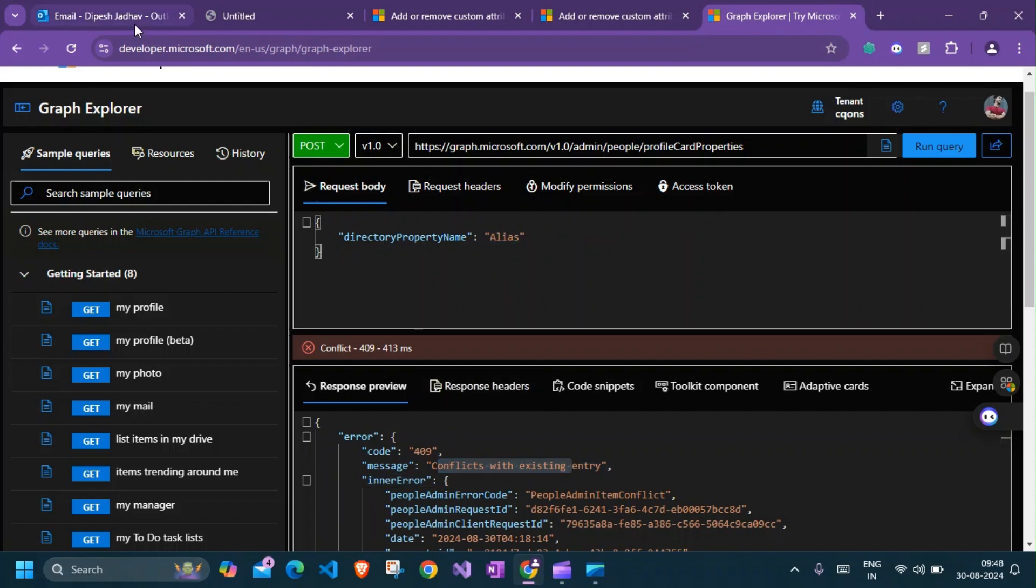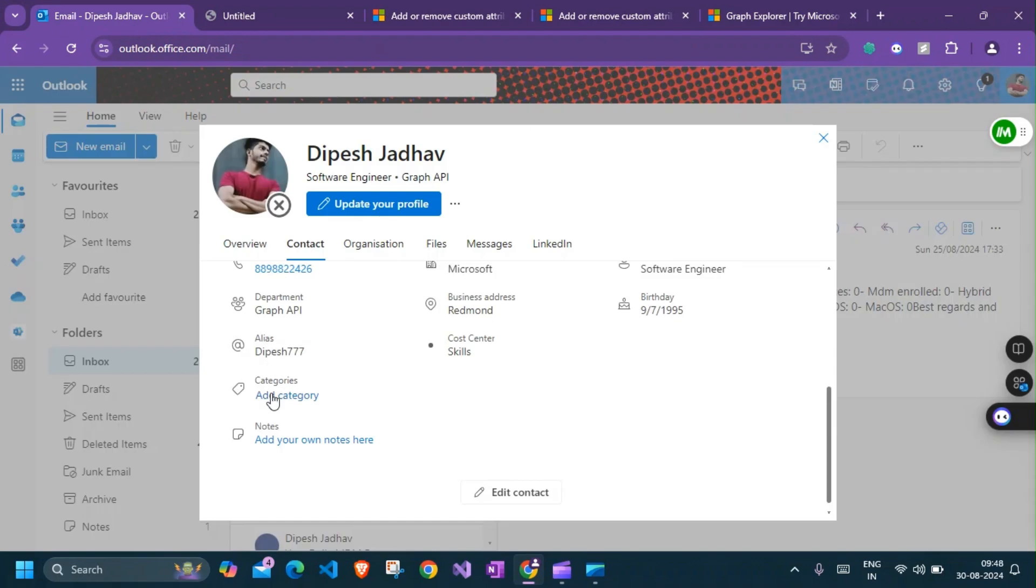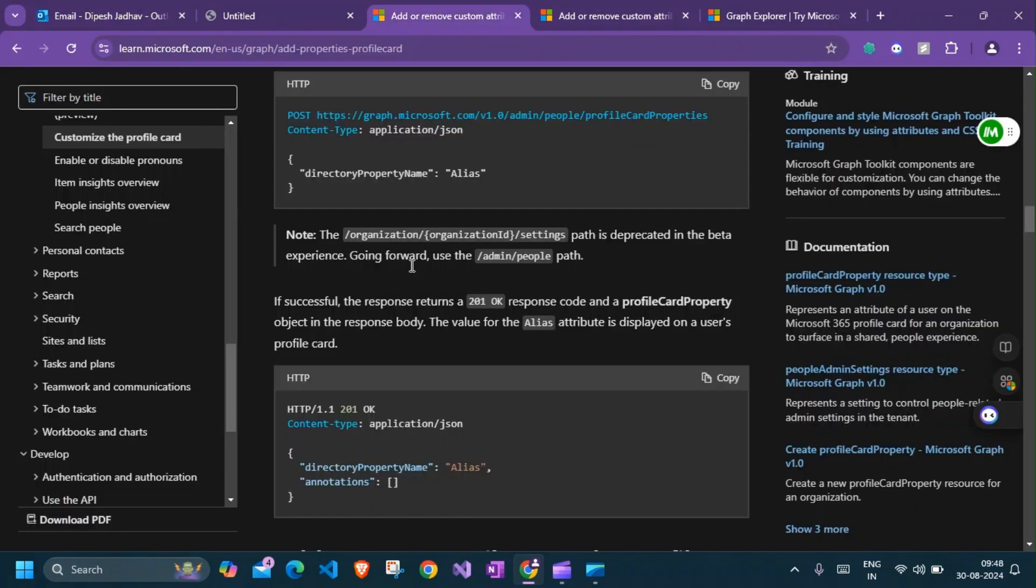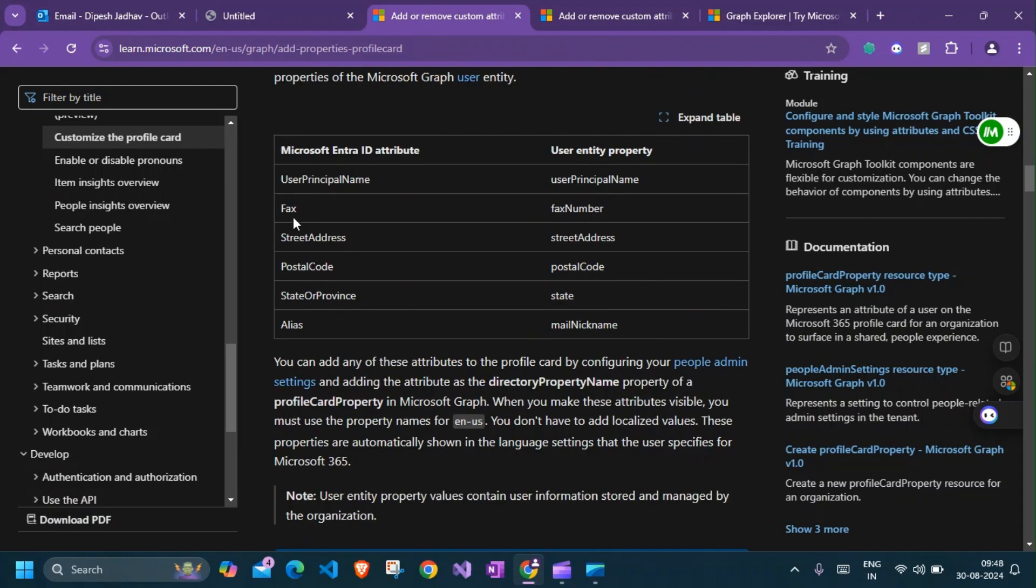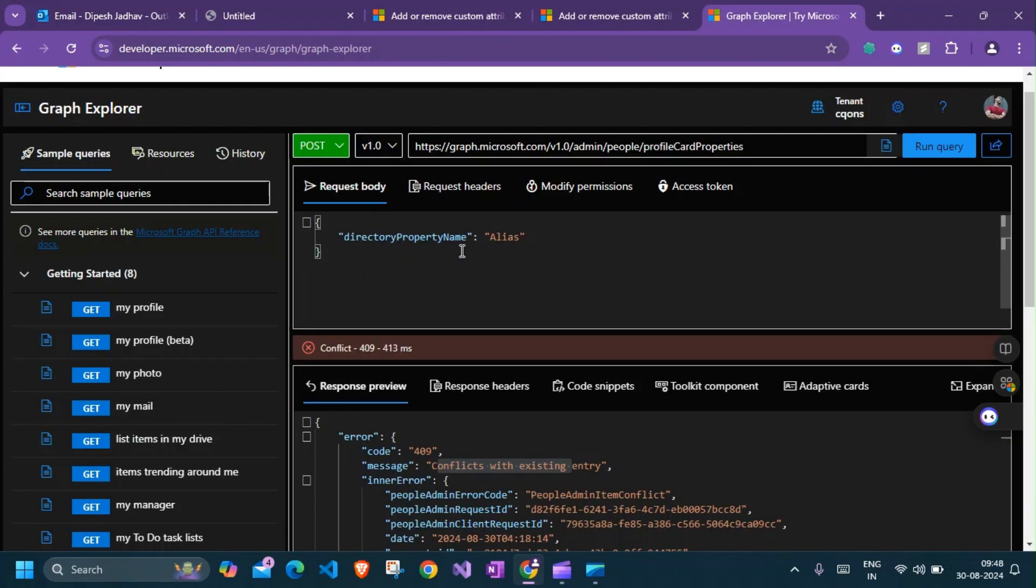It says conflict with the existing entry because I've already done this and it's there on my profile. If you see, it's alias, so it's already on my profile. Let's look at the other attributes that we have. We'll be doing fax.